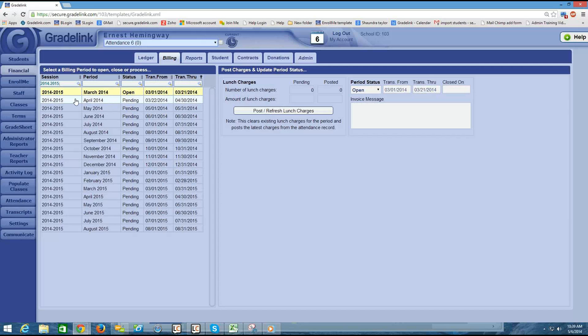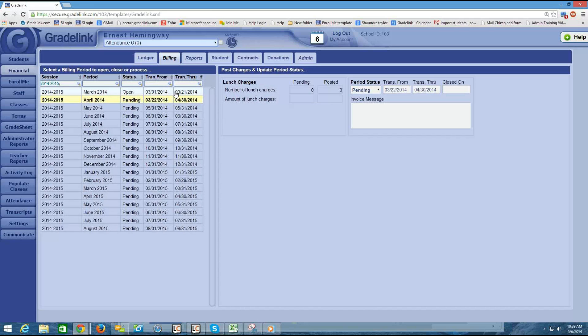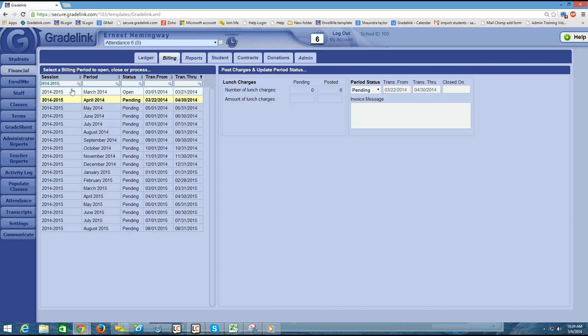And in this case, that's actually what I want because I intend to push out the March statement to parents around the end of March. And then any last-minute charges or payments that I receive from parents in March, I'm going to actually apply on to the next statement in April. So I'm going to stagger these dates a little bit here. So I might change the transaction through on April, move that up a week.